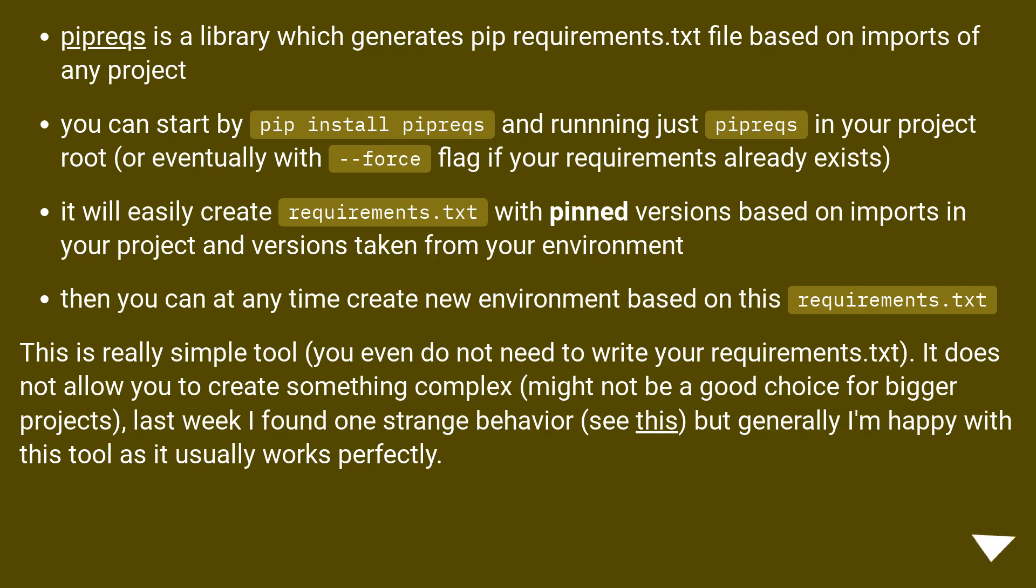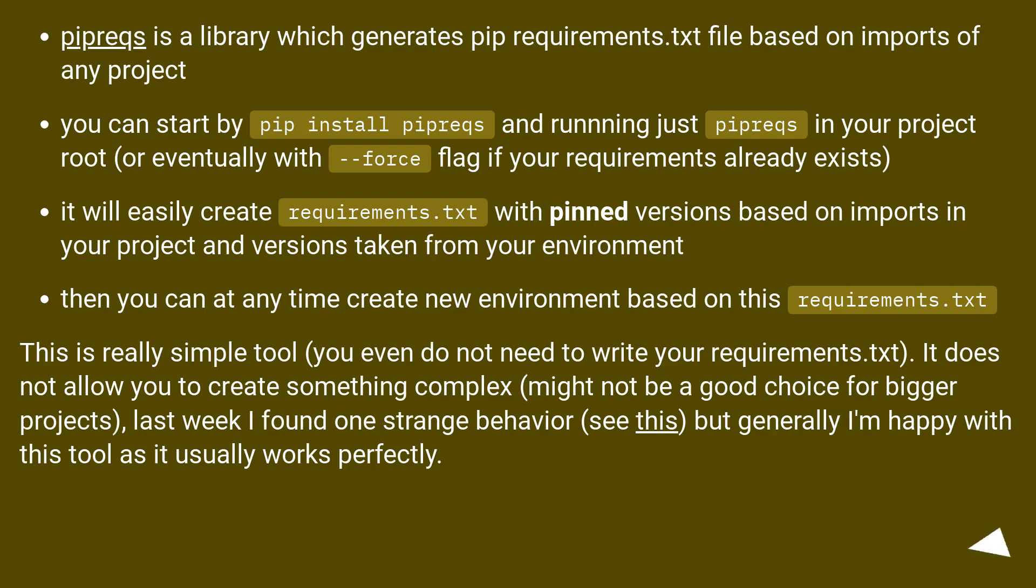It will easily create requirements.txt with pinned versions based on imports in your project and versions taken from your environment. Then you can at any time create new environment based on this requirements.txt. This is really simple tool, you even do not need to write your requirements.txt. It does not allow you to create something complex, might not be a good choice for bigger projects.